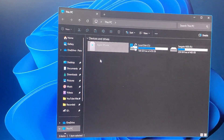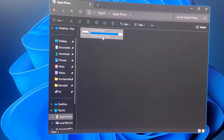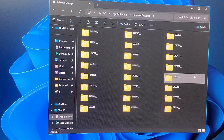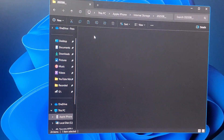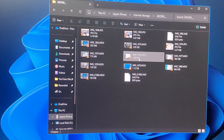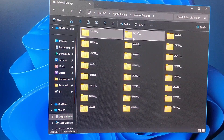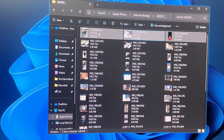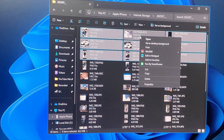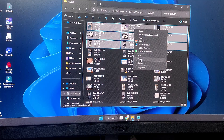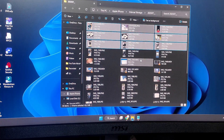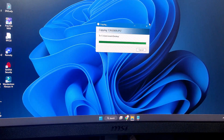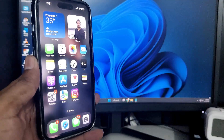Once you tap Allow, go back to your PC or laptop and open File Explorer. You'll find an icon named Apple iPhone. Click on it and it will display the internal storage. Inside you'll find all kinds of folders — open each folder to find your photos and videos. You can copy, move, or cut them to your desired destination on the Windows PC or laptop.